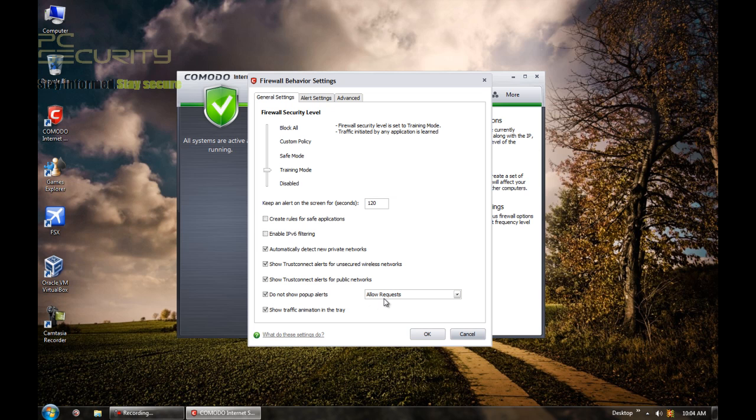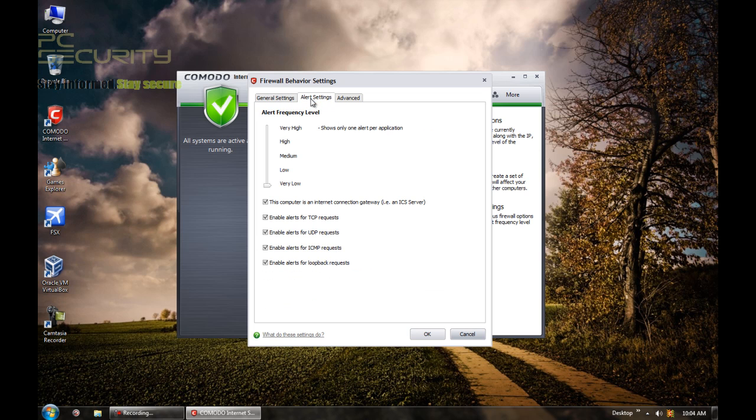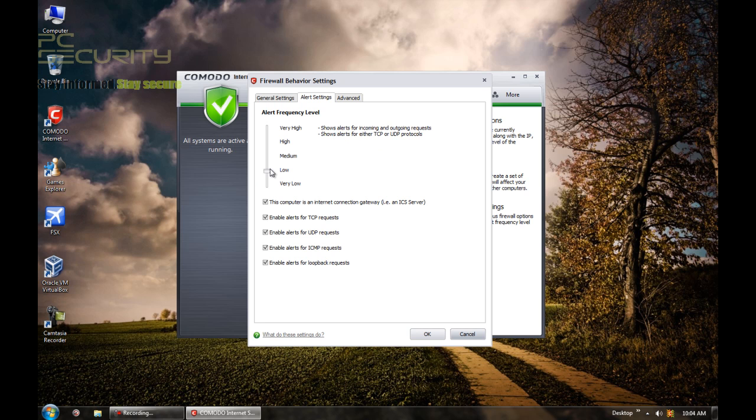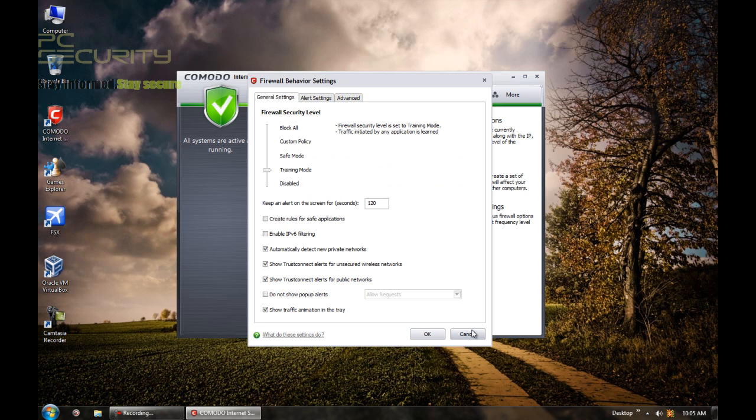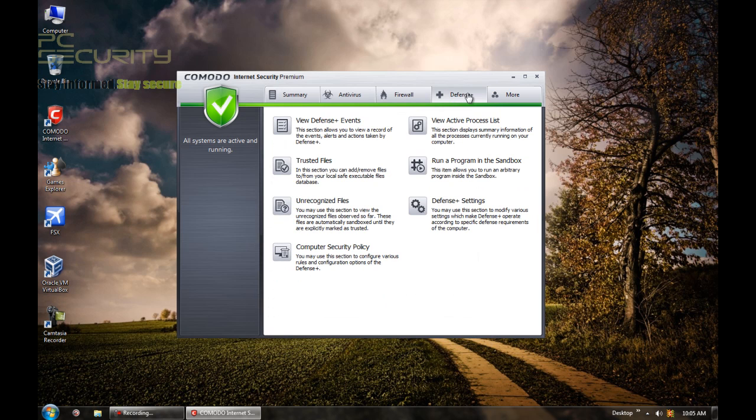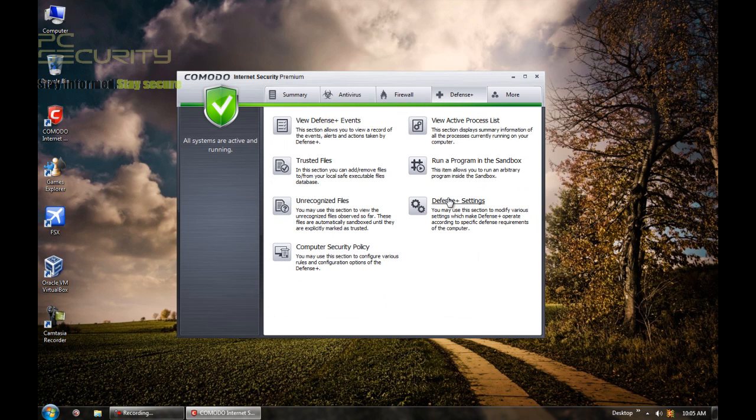Now, this is another setting that I change. I disable this to not show pop-up alerts setting because I like it to do some blocking. And in alert settings, I set it to very low. Again, I do that because I don't like the firewall getting in my way. In case you're just not, you don't know about all this, you should just leave it in low, not bother about it. So, that's the way the firewall is set up.